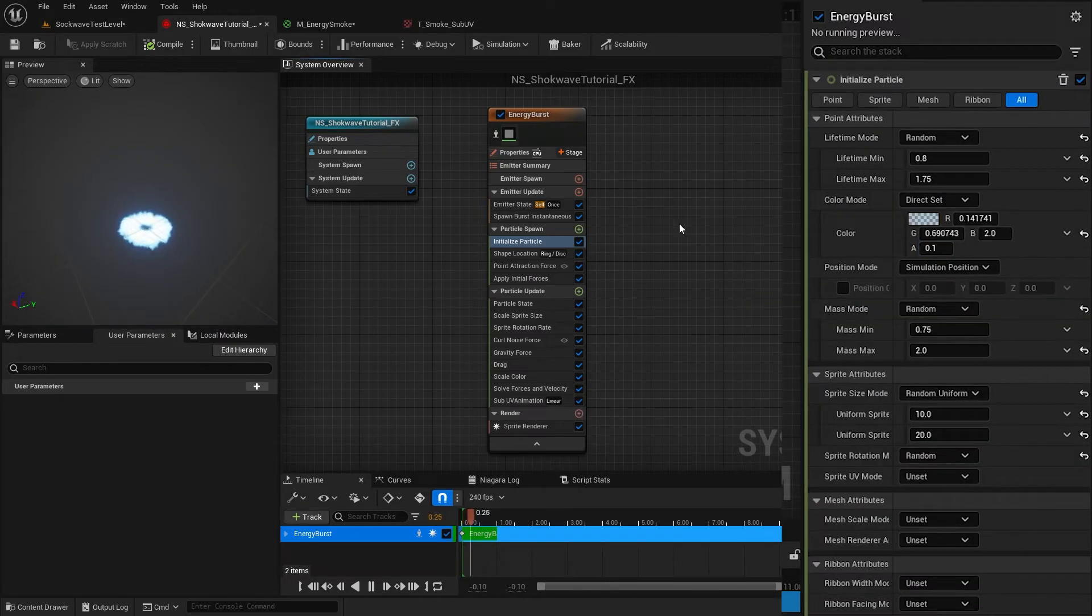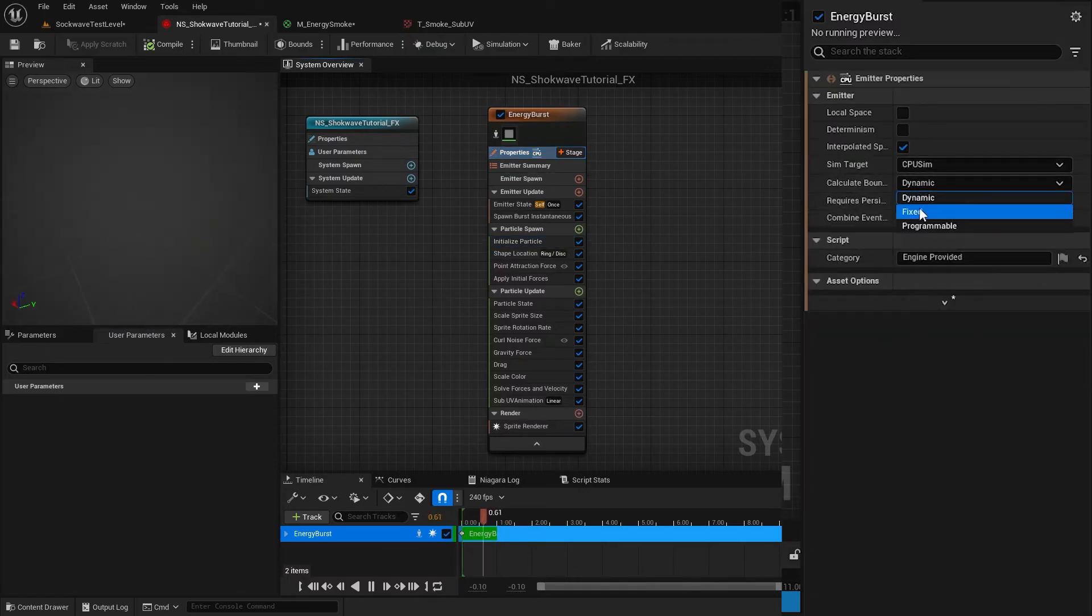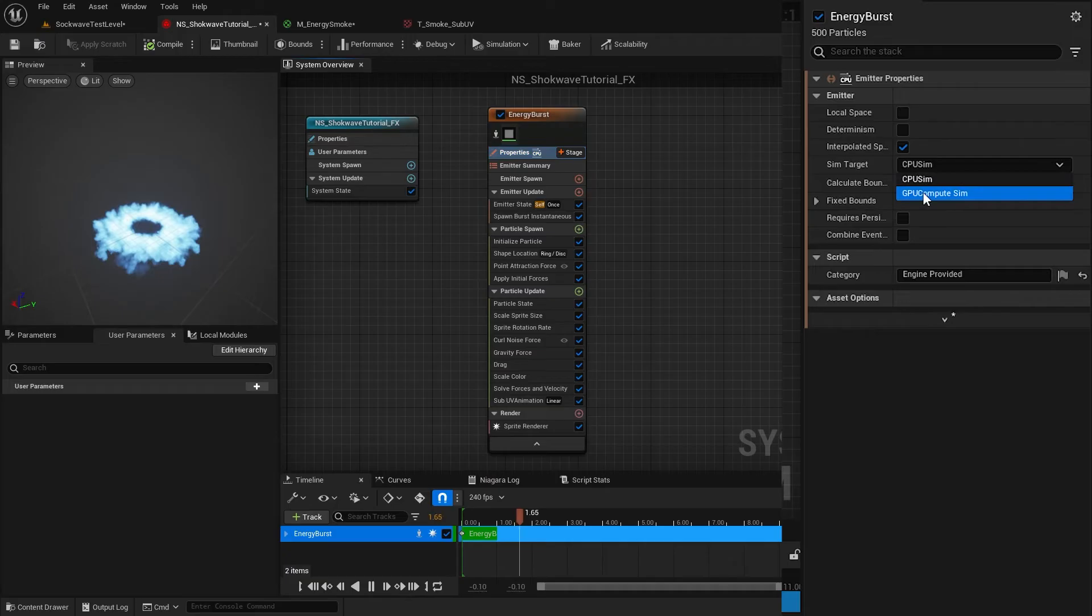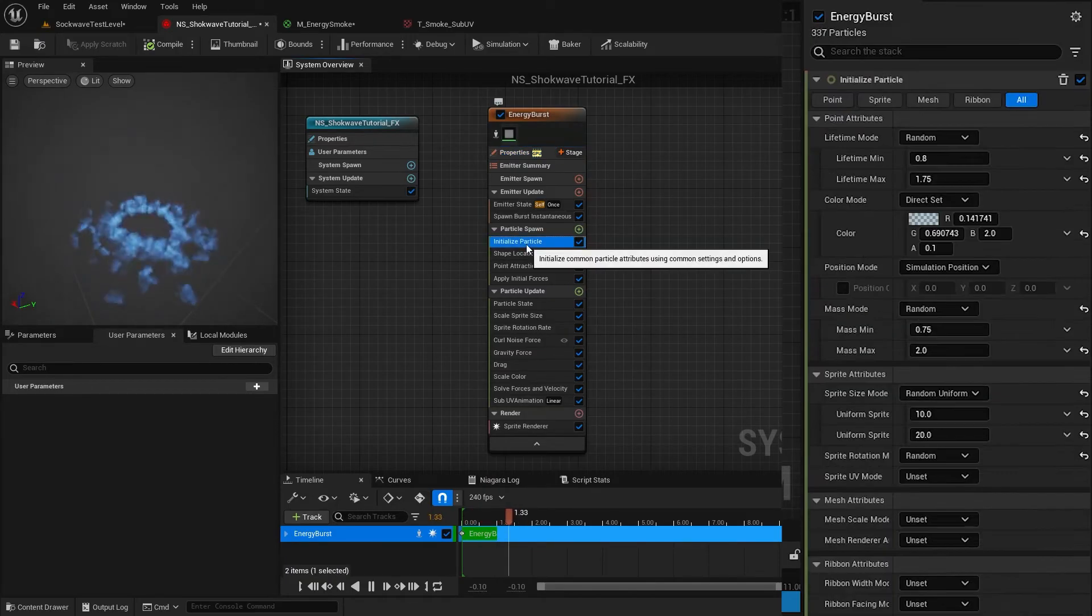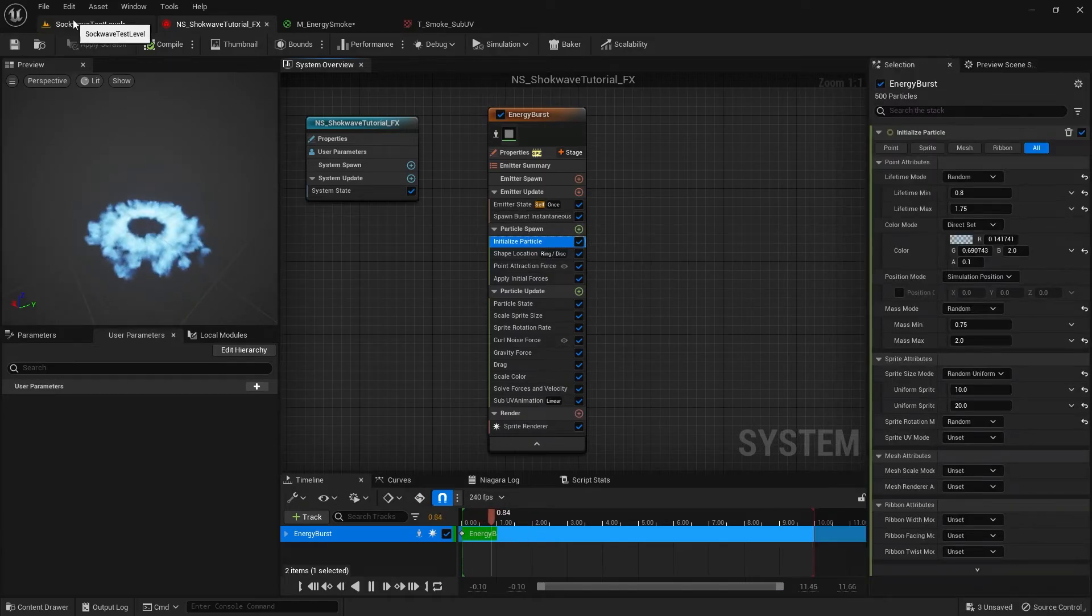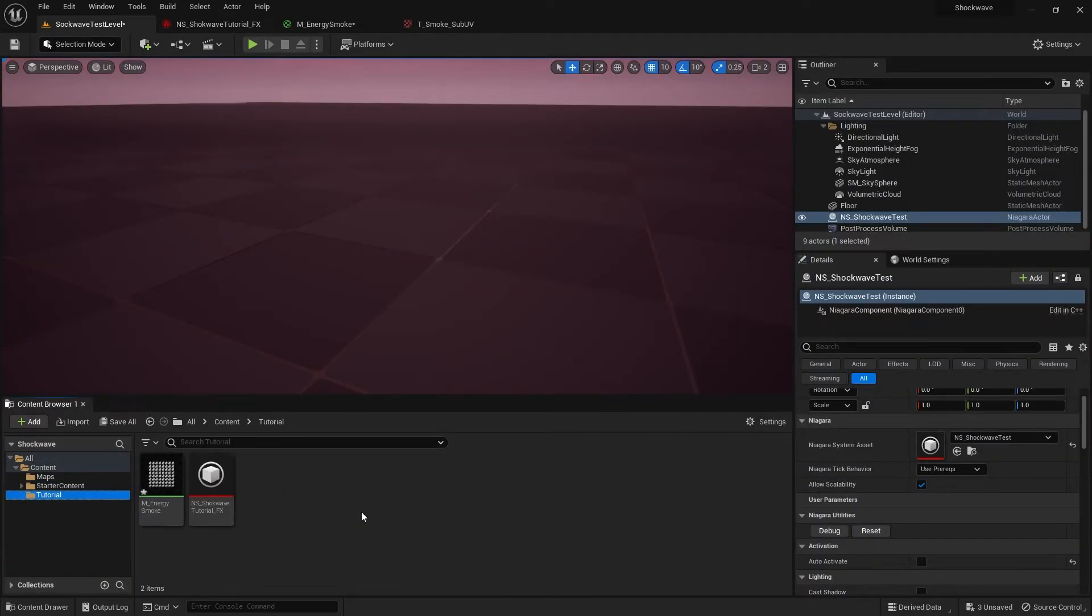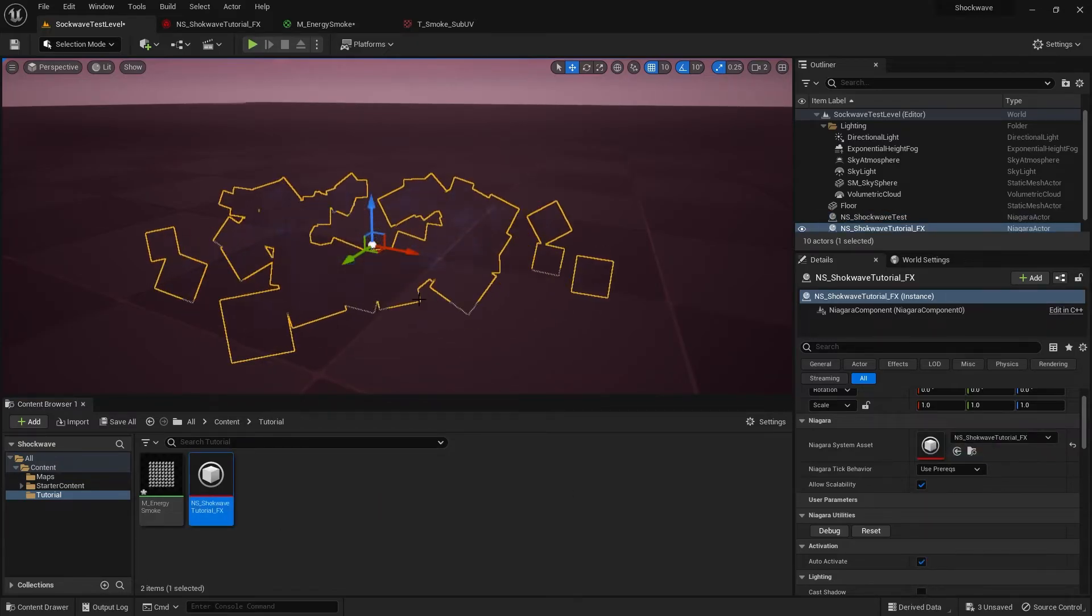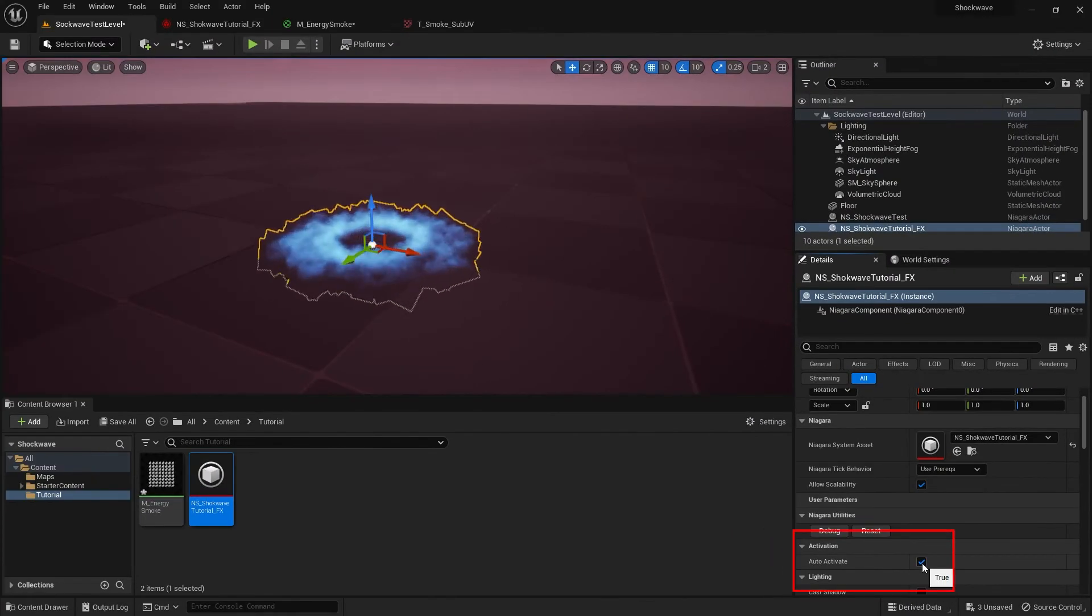Go to Emitter Properties and change the Calculate Bounds to Fixed and Sim Target to GPU Compute Sim. This will use the GPU for this simulation. Now to see the effect on our level, drag and drop the Niagara system to the scene. Here in the Detail step, you can use this Auto Activate button to replay this particle effect.